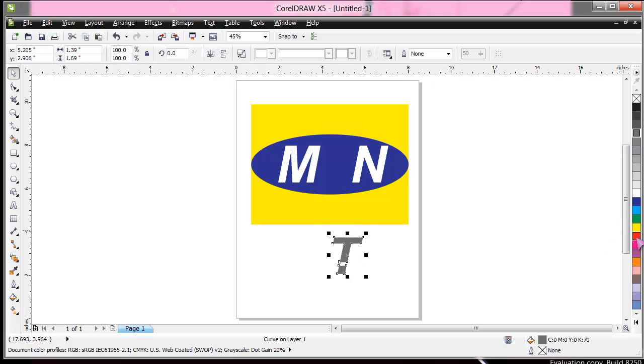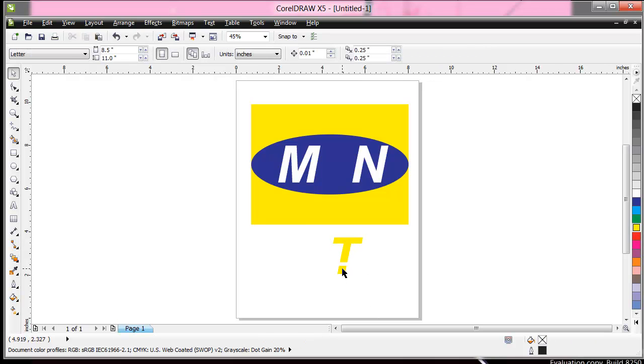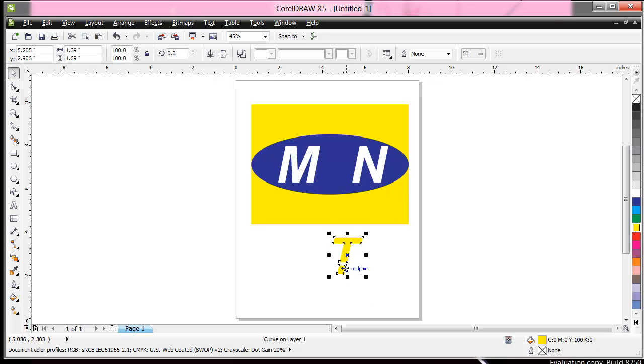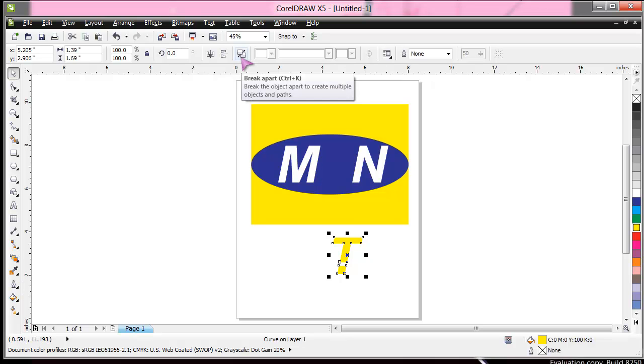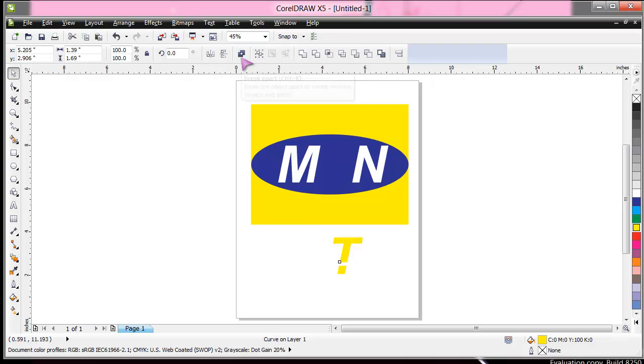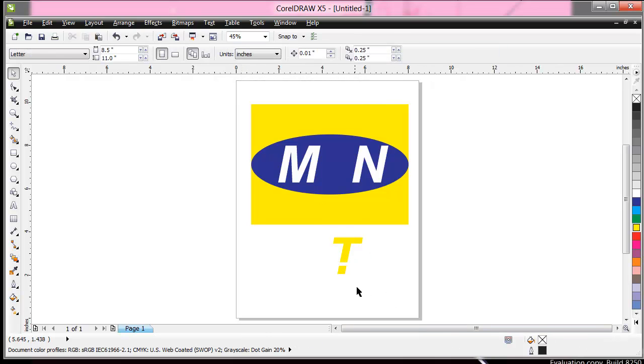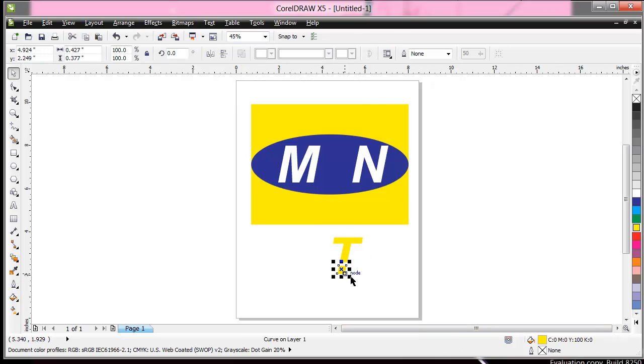So you have to separate this, the down from the top. To do that, you click on Break Apart, or shortcut is Ctrl+K. When you click this, now the box is on its own, and then the T is on this one, and then the down. Let's color it red now. Voila, we are done.